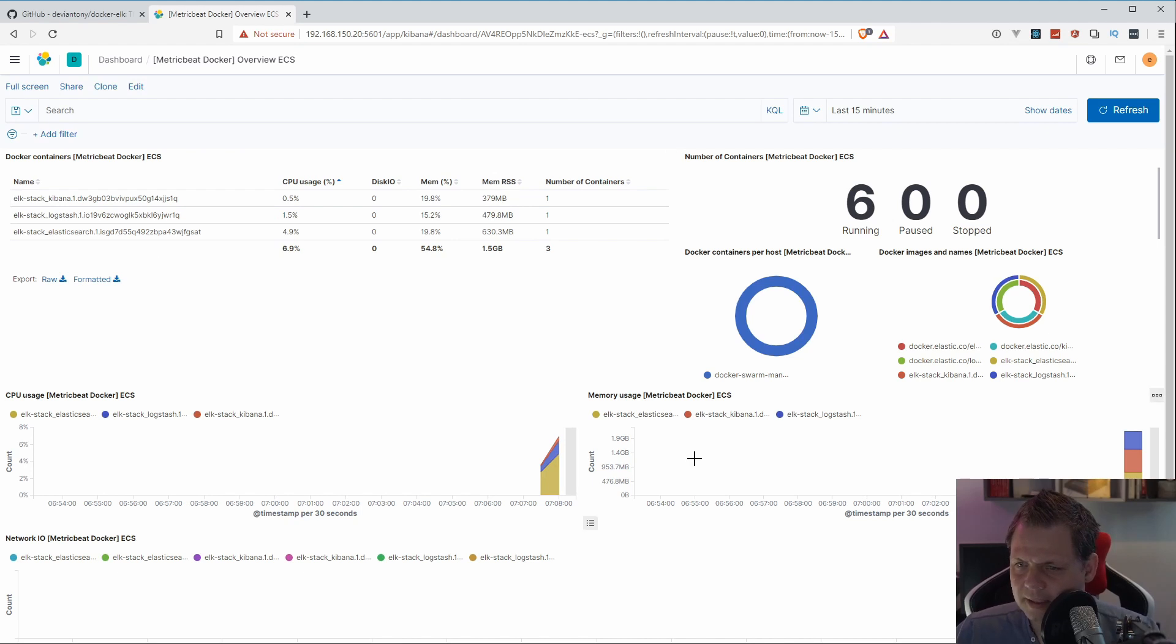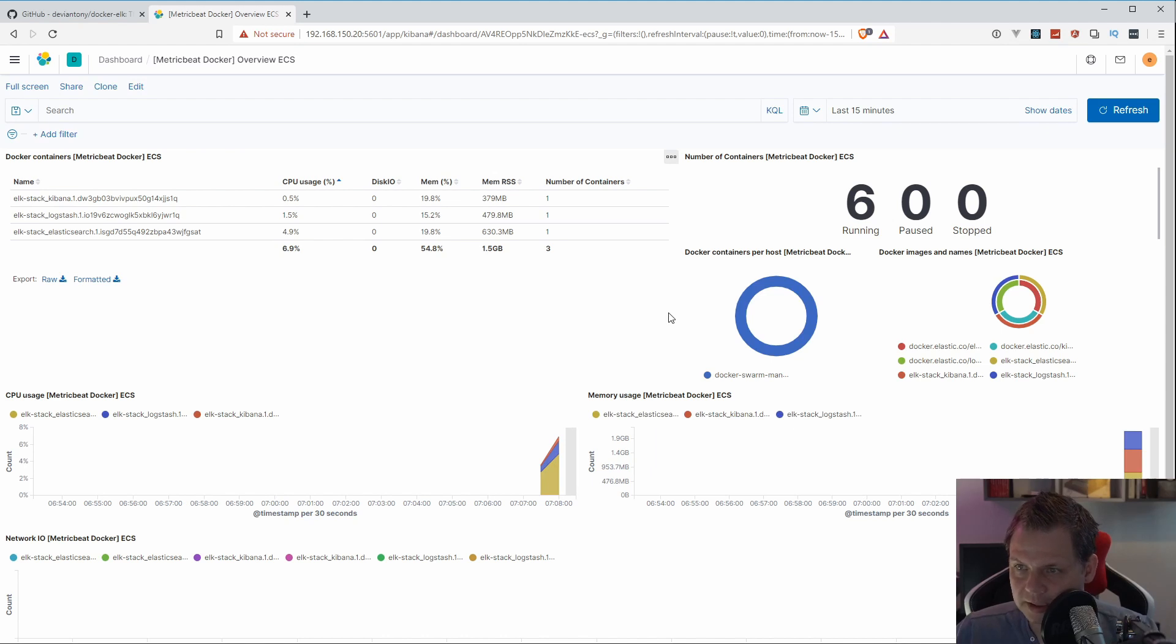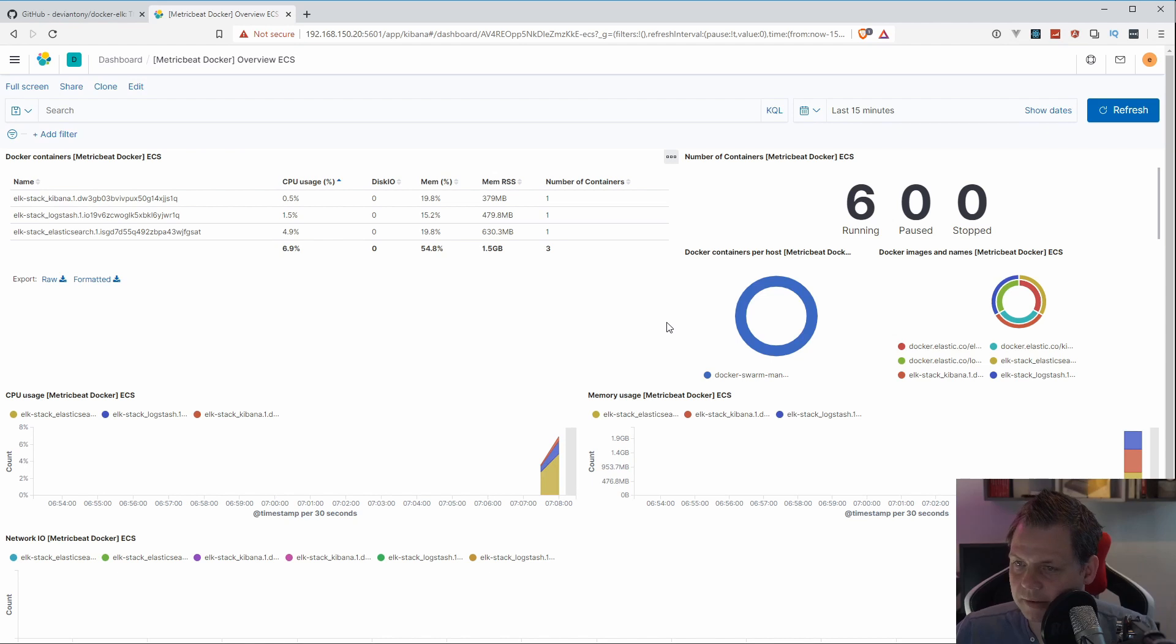That's very useful if you need to investigate what's happening in your Docker Swarm or Docker container system. So I will recommend this. It's very nice and very useful.